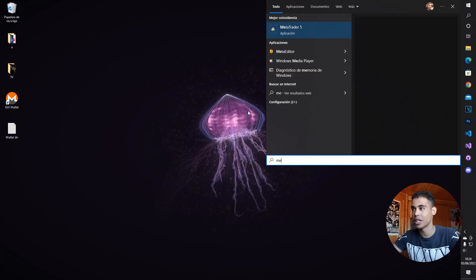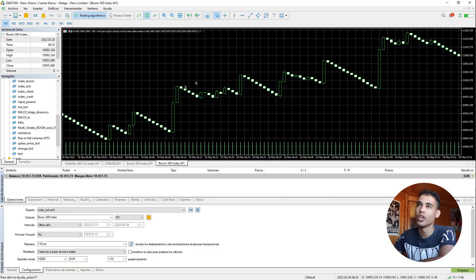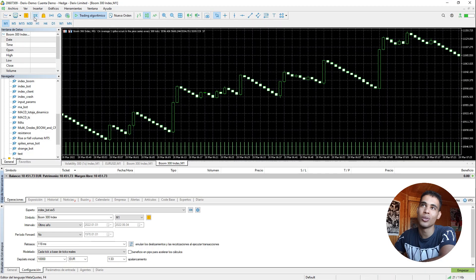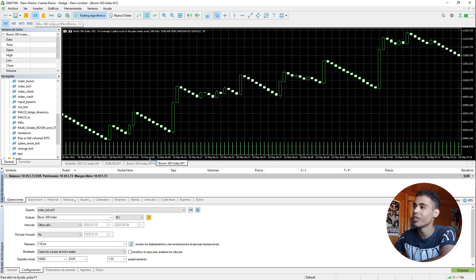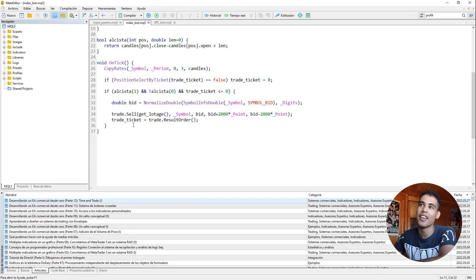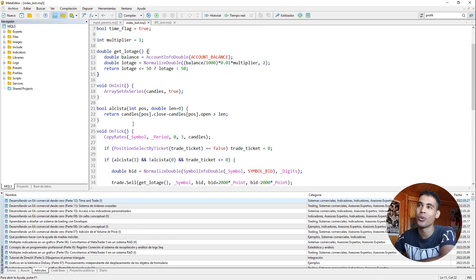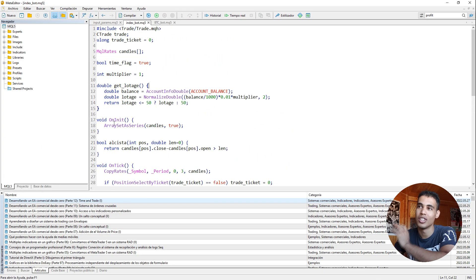First of all open the MetaTrader file. And once it's open you click here on the IDE. And now you have to come to a bot.